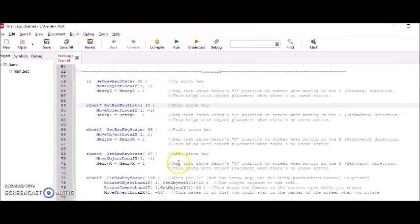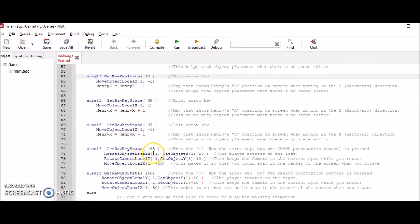Same thing right here with this 37. That's the left arrow key. And this moves Henry to the left of where Henry will be when he goes in the left direction.